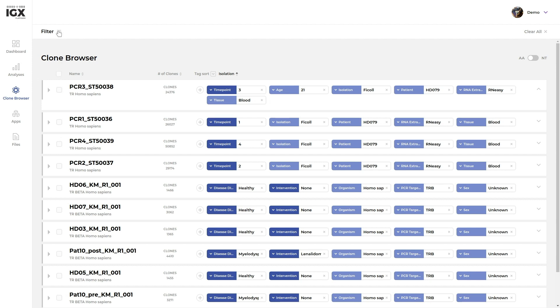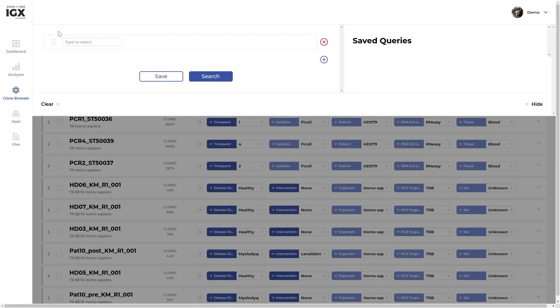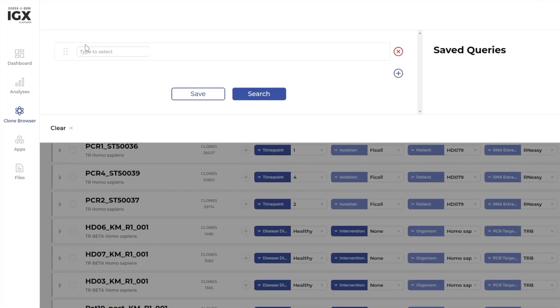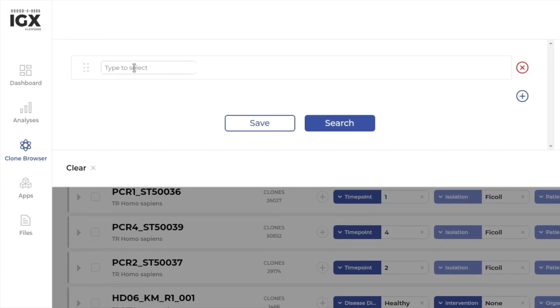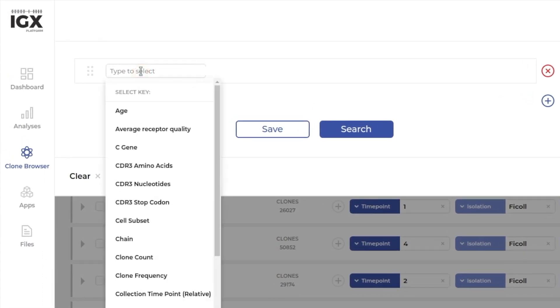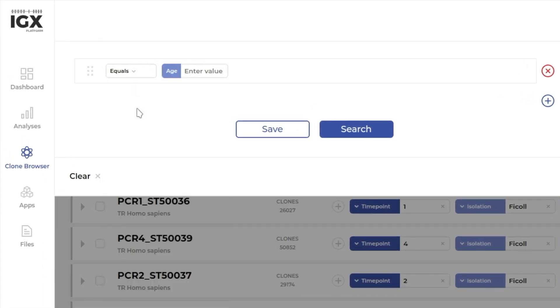In the top left corner, open the filter tool to start building your query, select a key from the drop-down menu, and enter a search value.